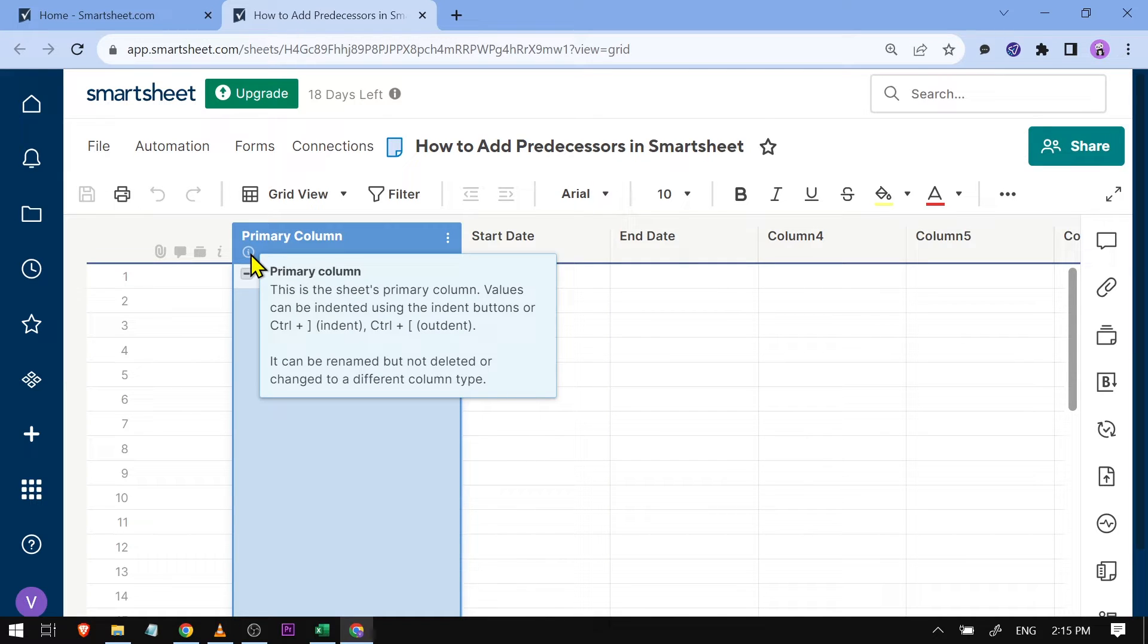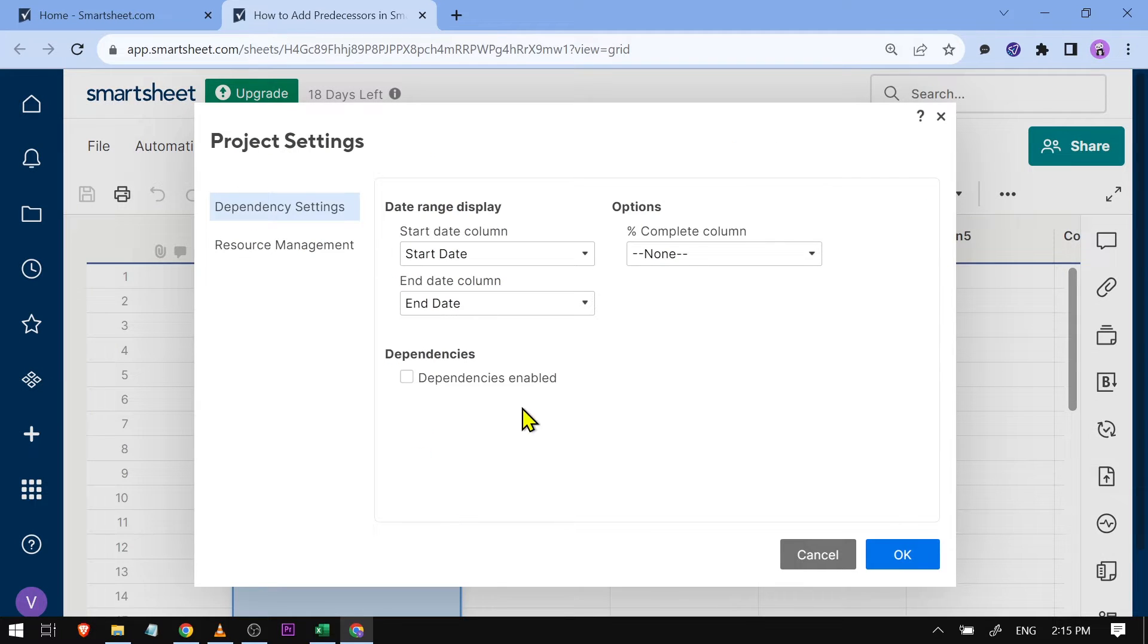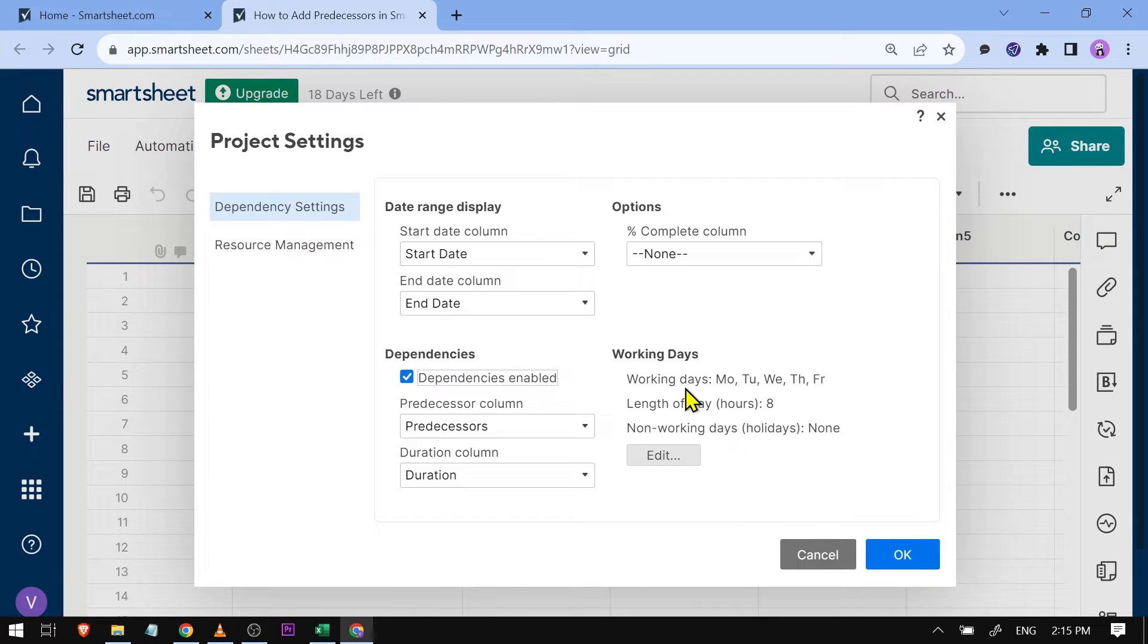You're going to right-click this one and hit 'Edit Project Settings.' Then you're going to enable dependencies, click OK, and we're going to see that there is a predecessors column already.